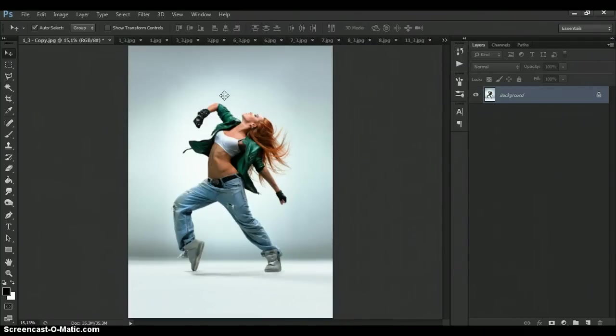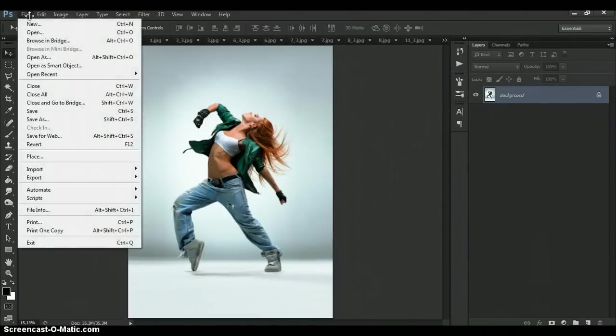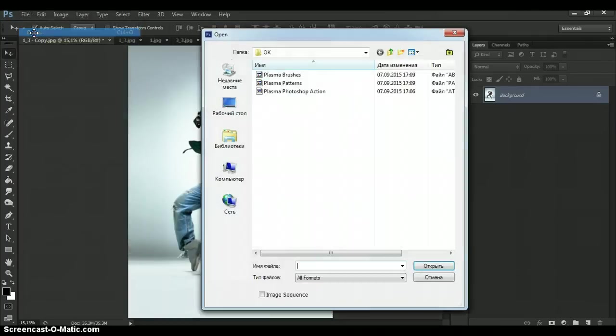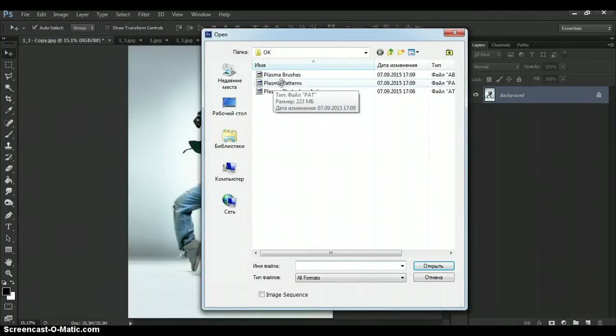Then open patterns file. For that go to your download folder. And make double click again on plasma patterns.